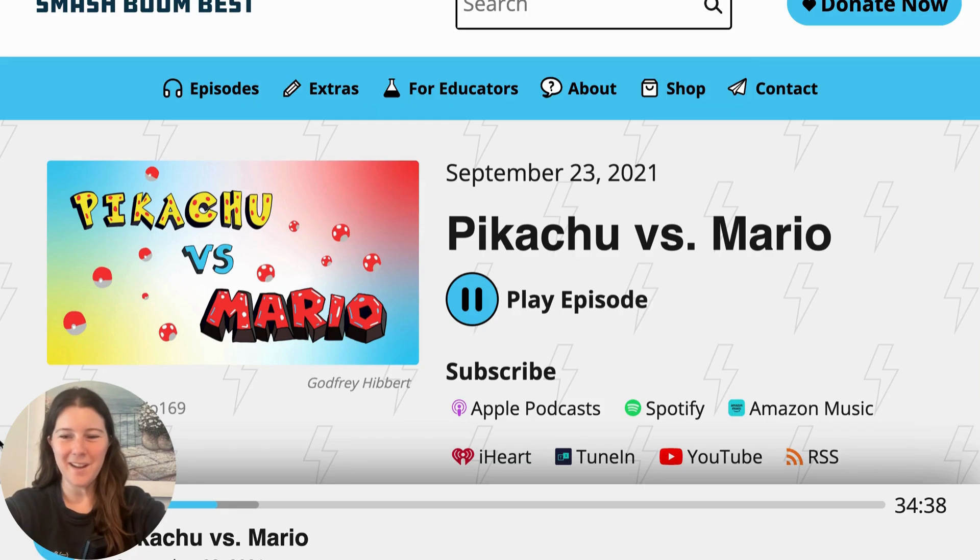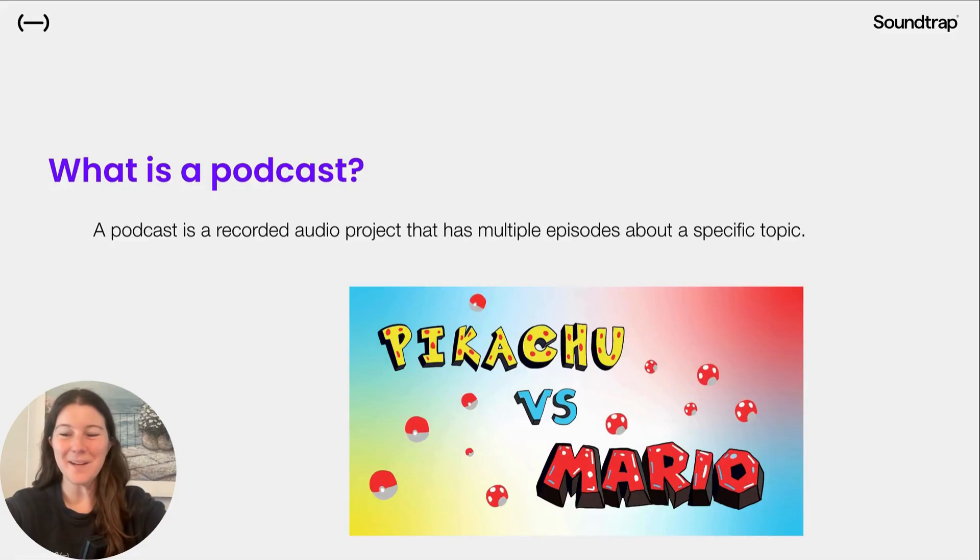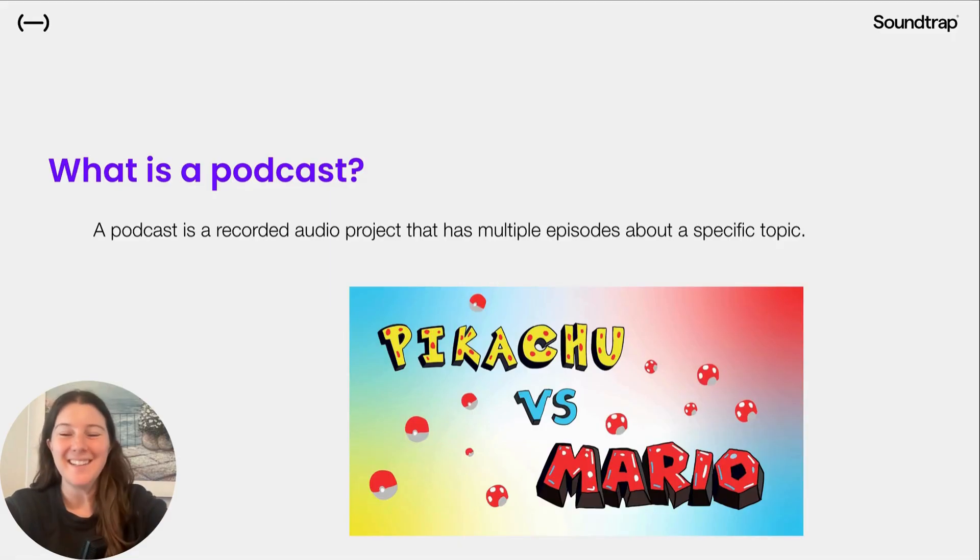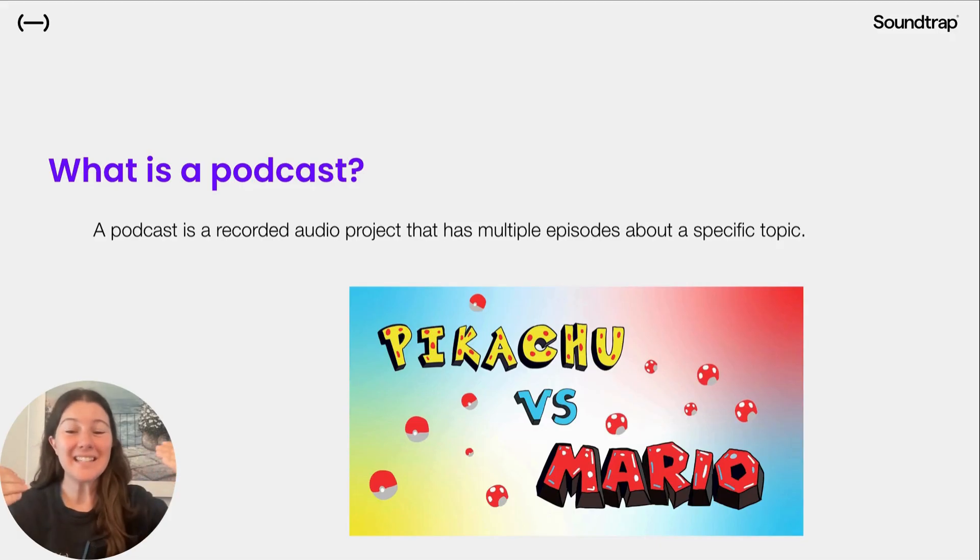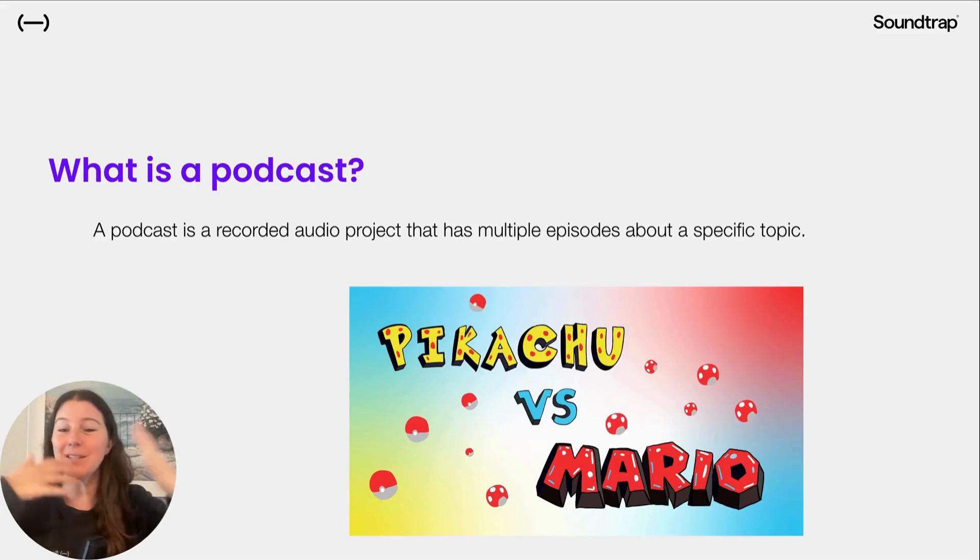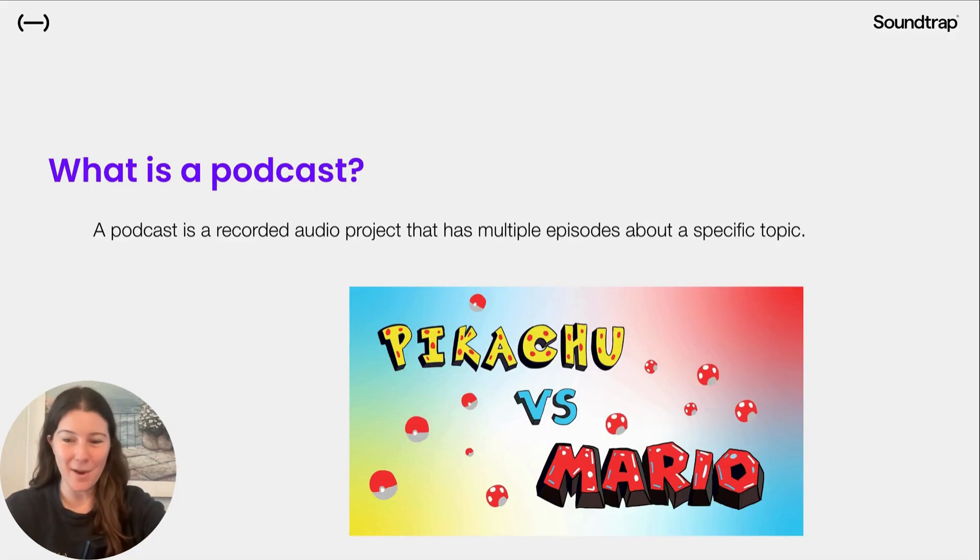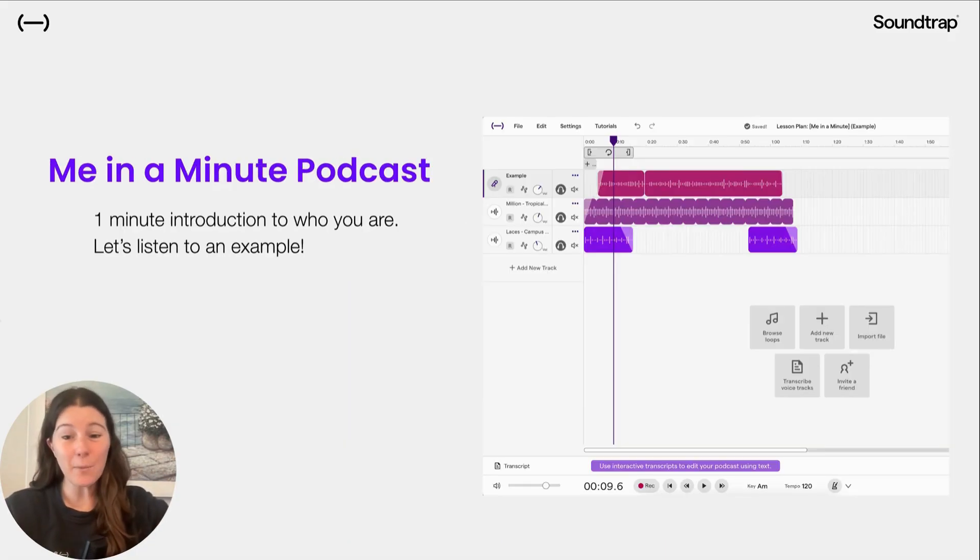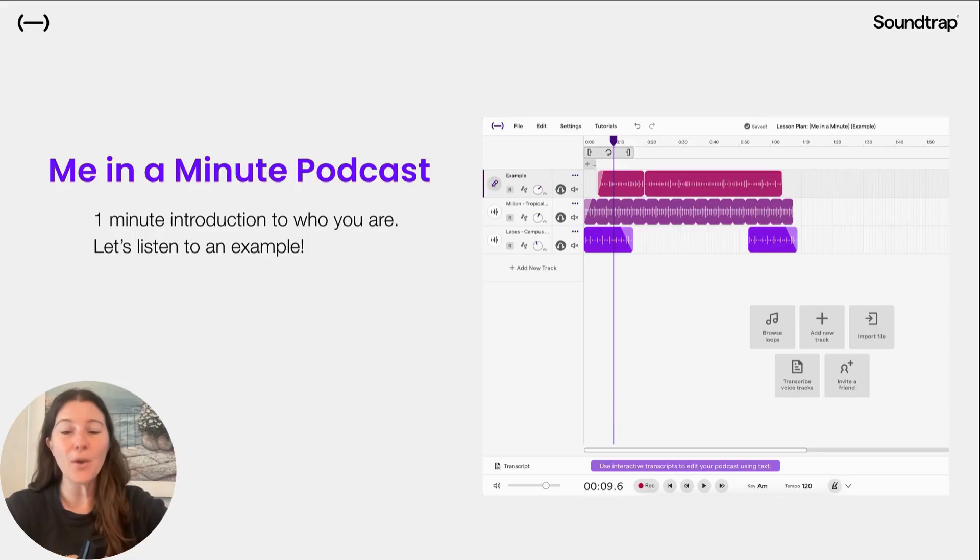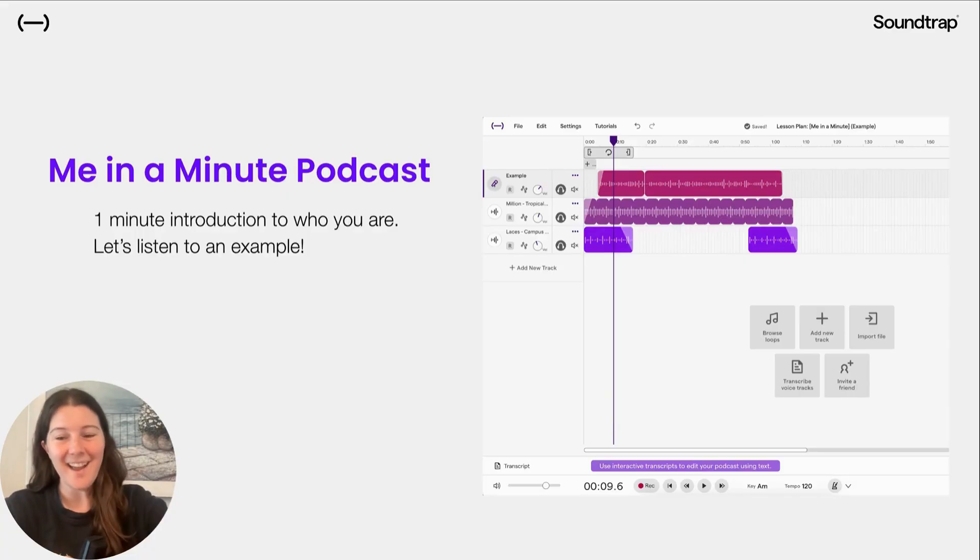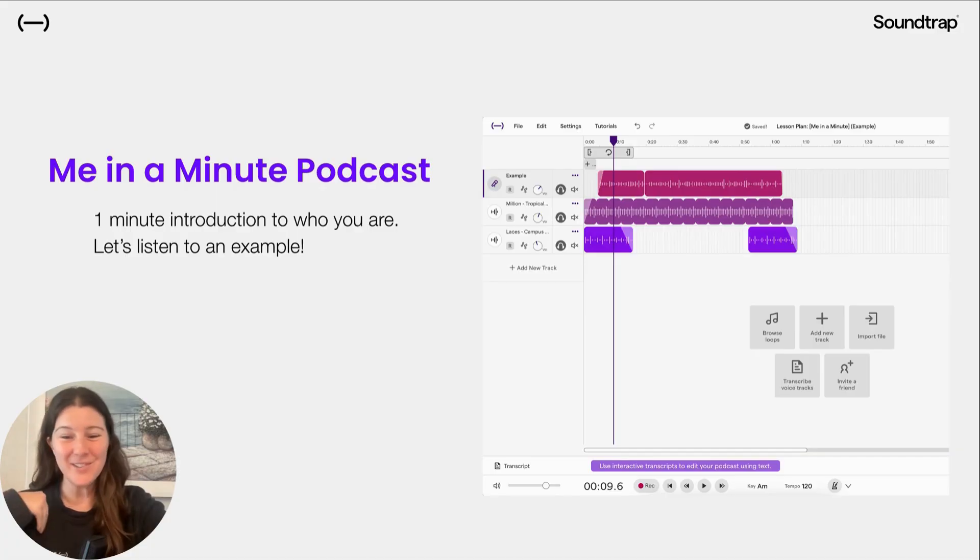Oof, what a tough challenge. It's hard to pick, but in that podcast, they talk about which is best. So again, it's a specific topic, and this is one of the episodes in that topic of which one's better. Today, we're going to create our own podcast called Me in a Minute, and it's just one minute introducing who you are.